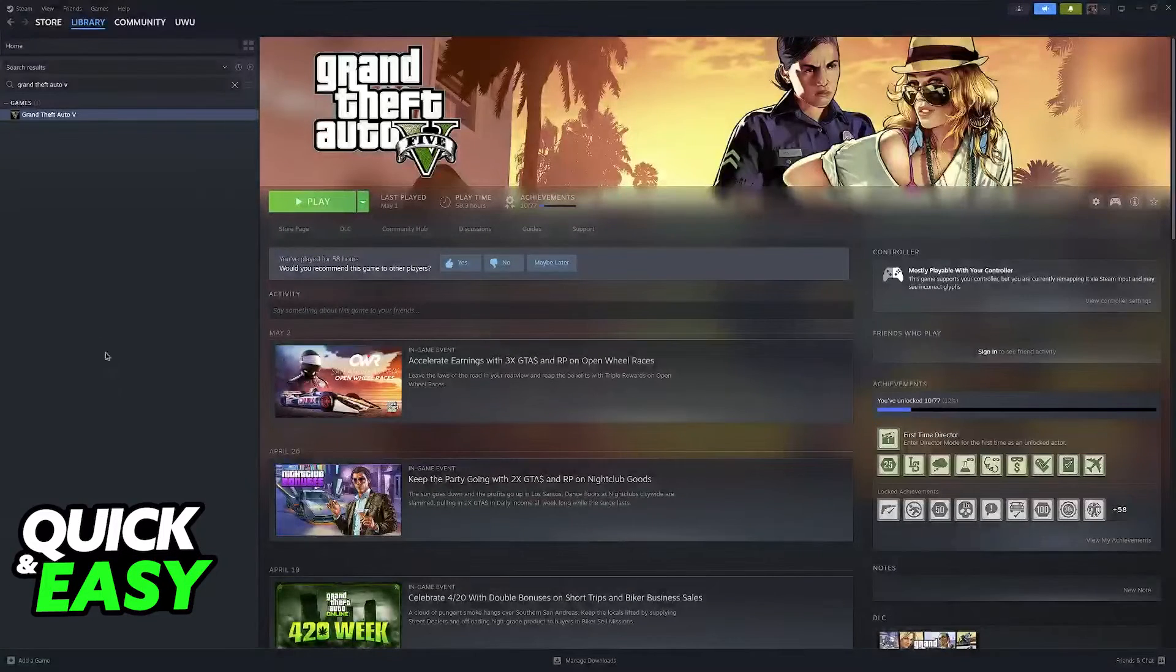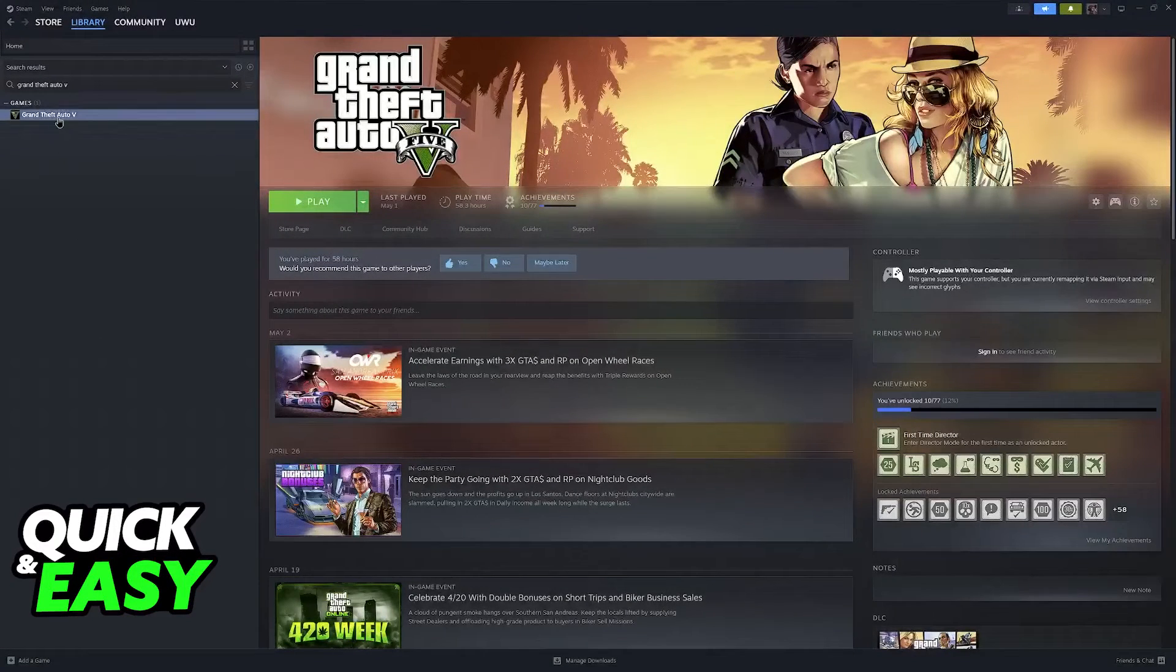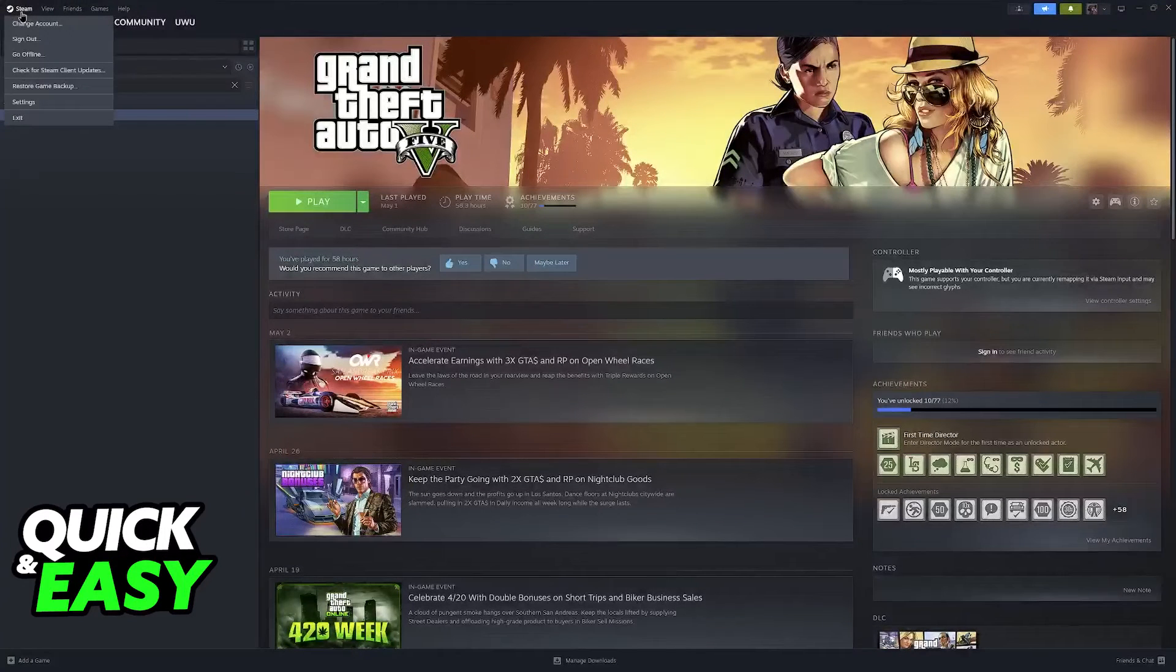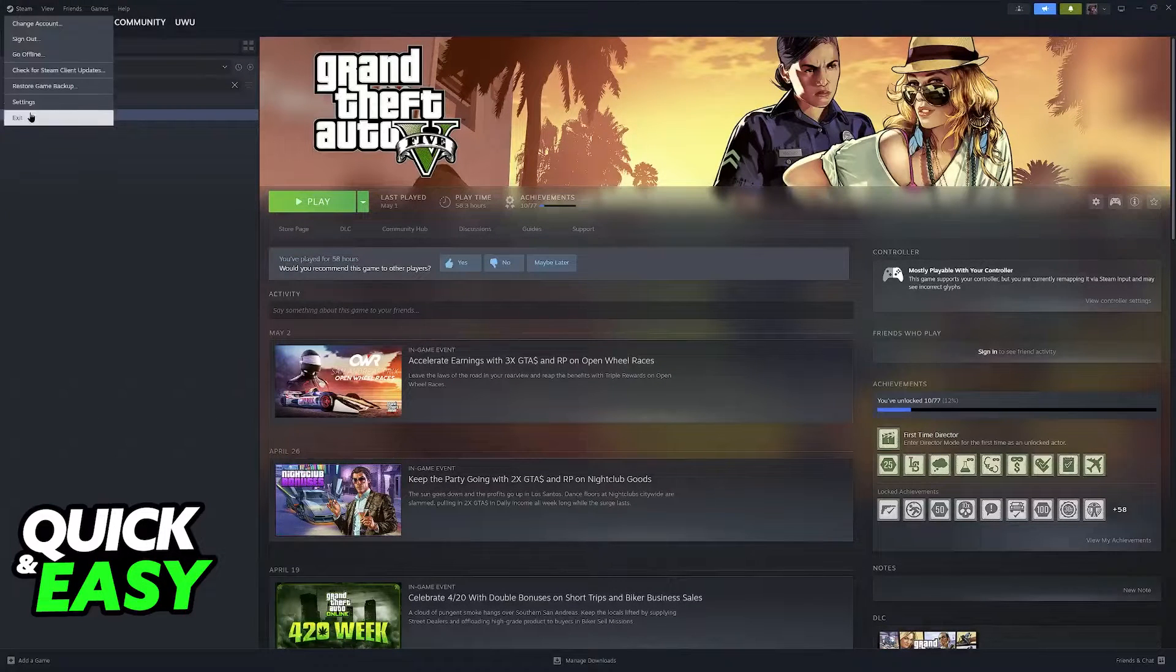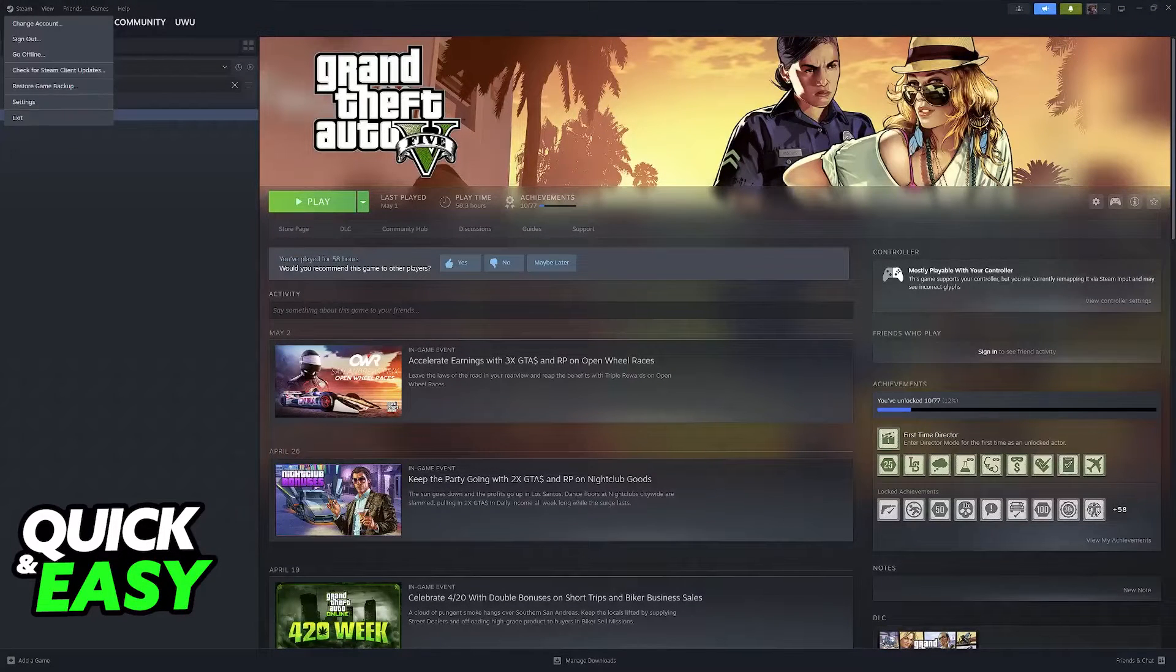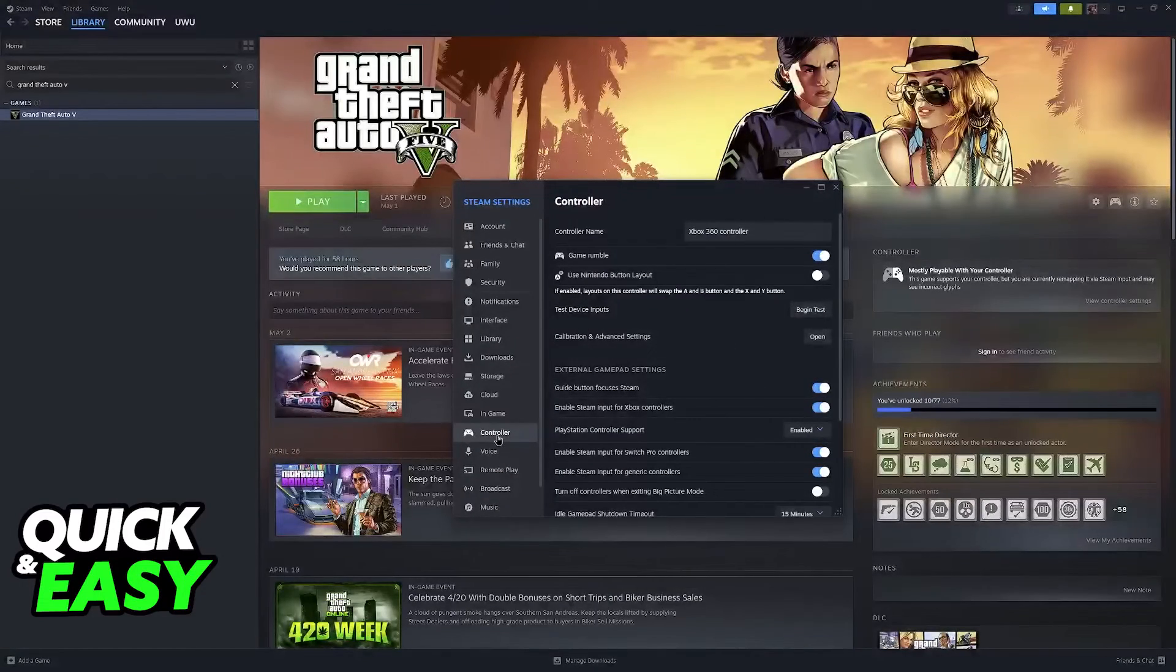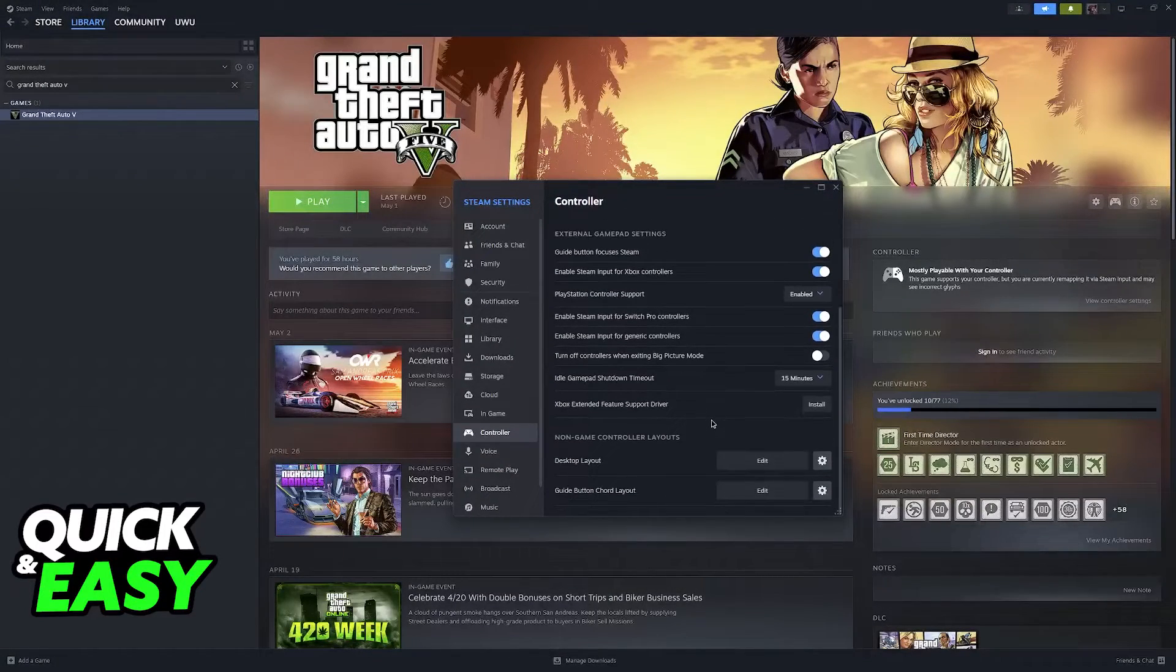All you have to do is either right-click the game and go to its Properties, or you can click the Steam logo at the top left, select Settings, and then go to the Steam controller settings.